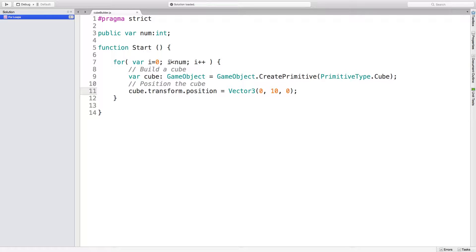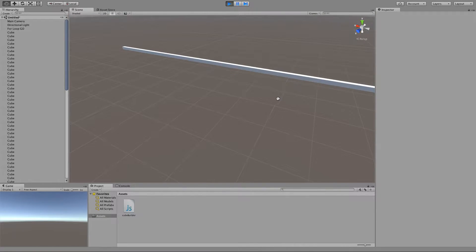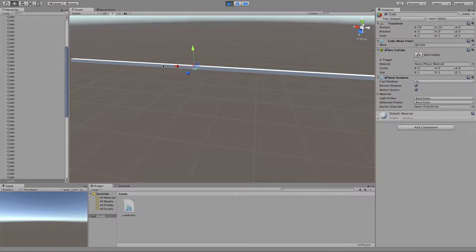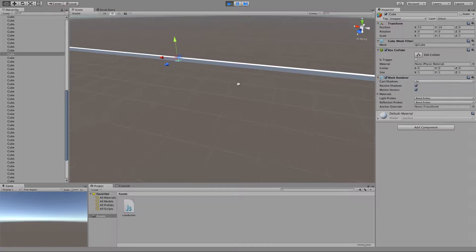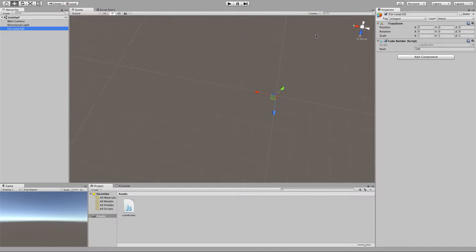The variable `i` goes up every single time we loop through — so we can use it to our advantage. We can say the first cube has x position 0, the second cube has x position 1, then 2, then 3, and so on. What I've done is changed the zero in the x position of my Vector3 to `i` instead. Let's save and play again. Now I have 100 cubes in a row — they're all individual cubes and they're all spread out. That's awesome.